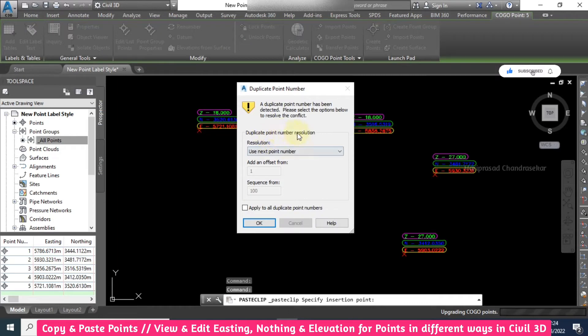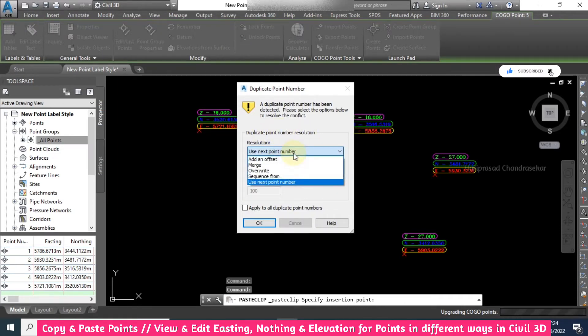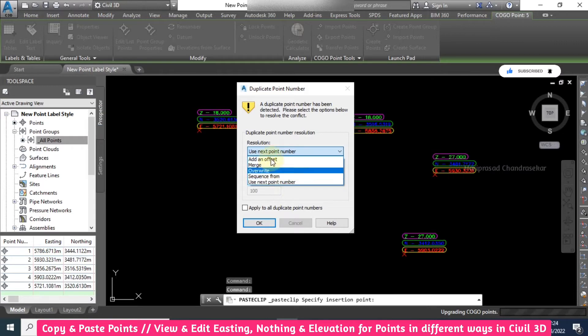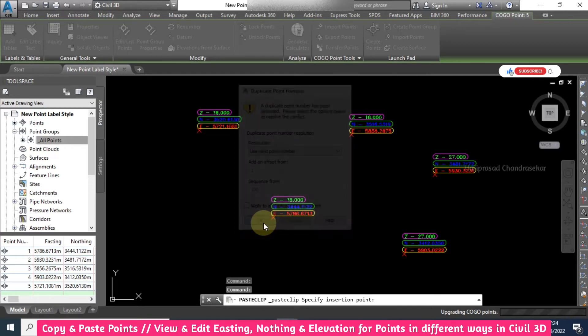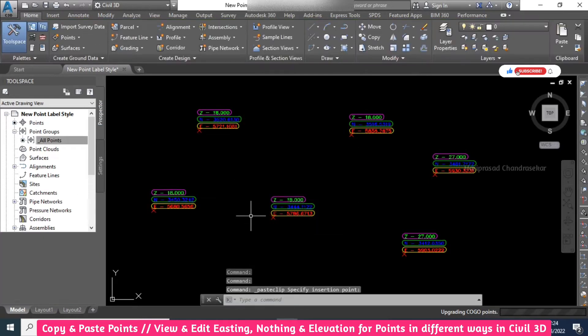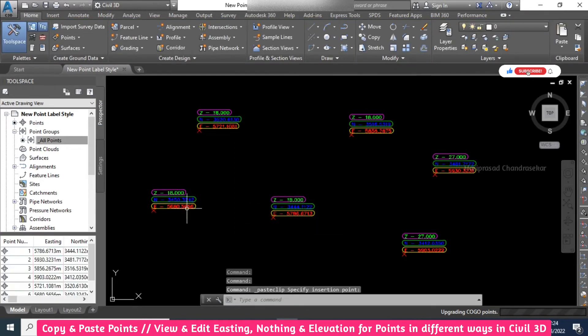Now it is asking for duplicate point number resolution. You can use next point number or you can use any one of these resolution methods. I will go for use next point number, so I will just click OK. Then we can have a new point with the new northing and easting.